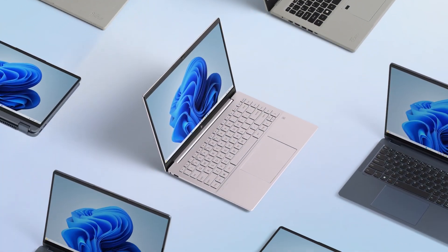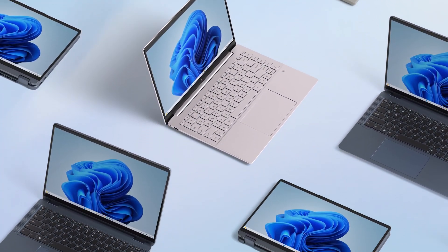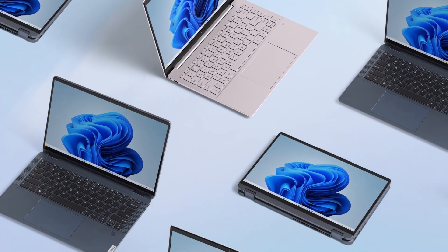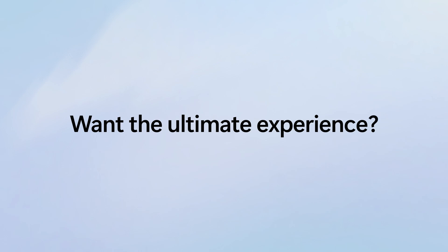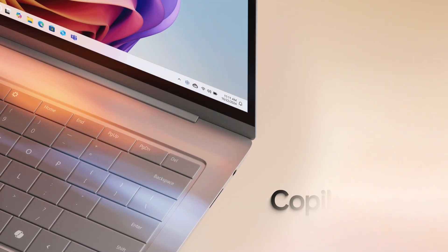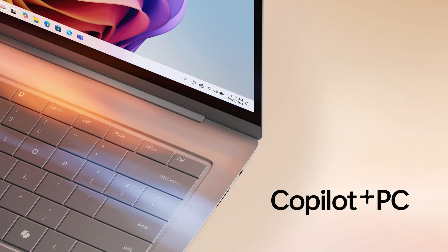And since one size doesn't fit all, there's a Windows 11 PC for everyone. But if you want the ultimate Windows experience, let's talk about leveling up to Copilot Plus PCs.